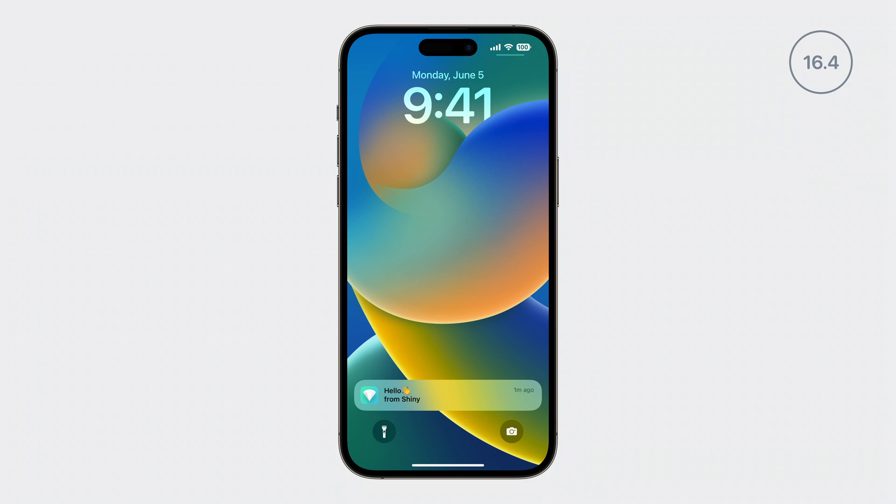In iOS and iPadOS 16.4, we added notifications to home screen web apps using the web push standard with support for badging. We also added API for iOS and iPadOS browsers to adopt add to home screen.